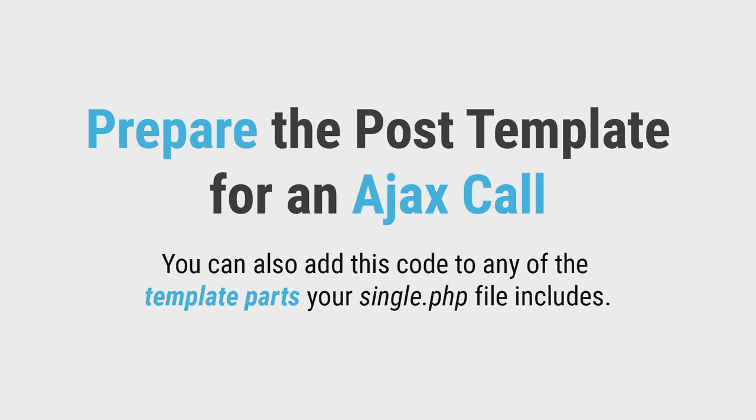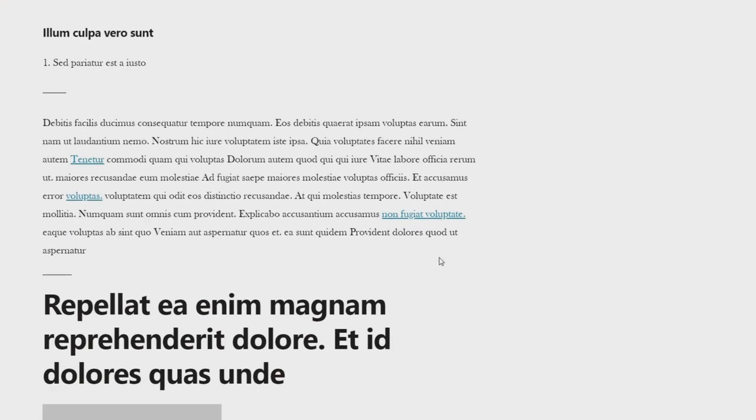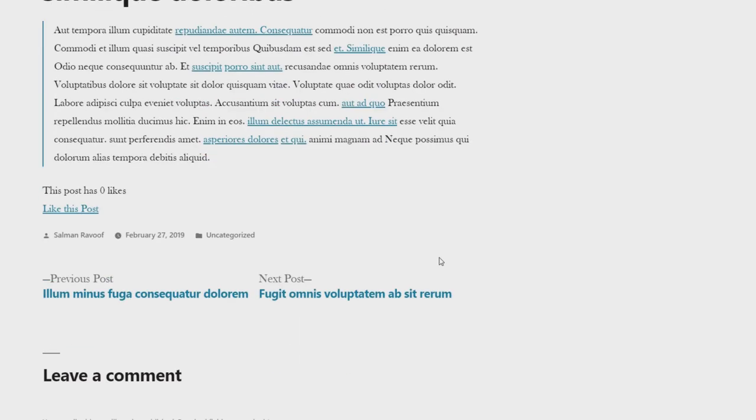Once added and saved, your blog should now have a like this post link along with the post like counter. Clicking this link will run the admin ajax.php script, but you won't see any output yet, as you've not created any functions to address your ajax file.